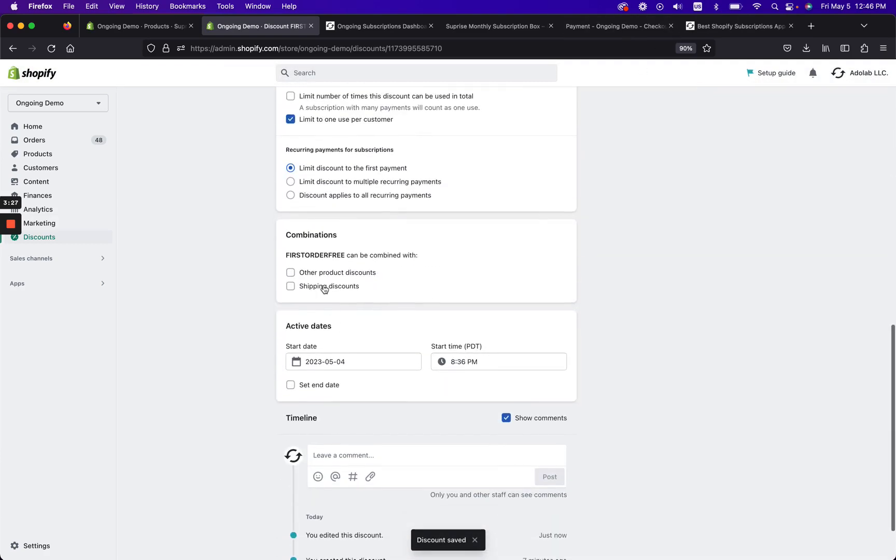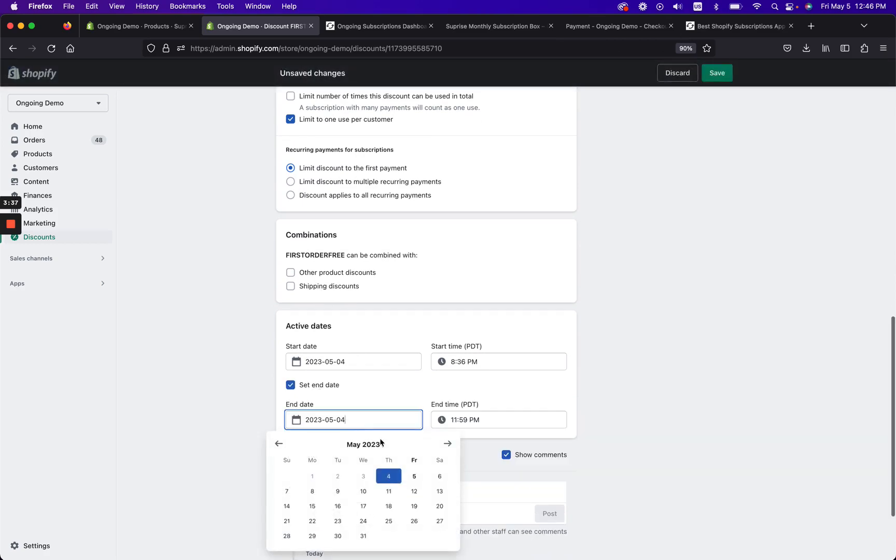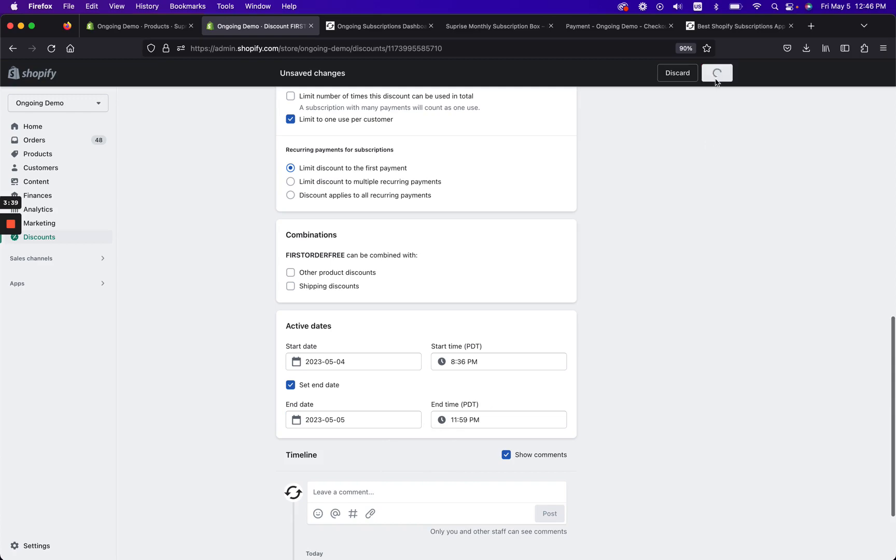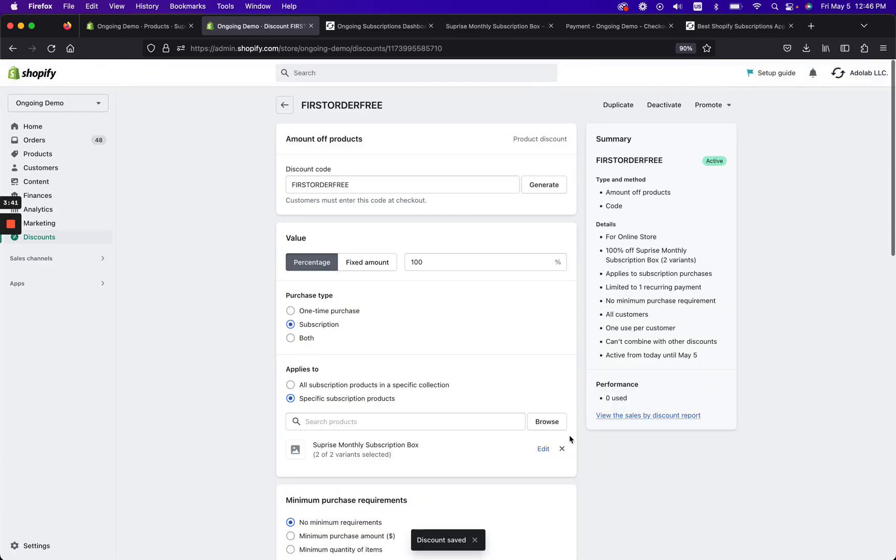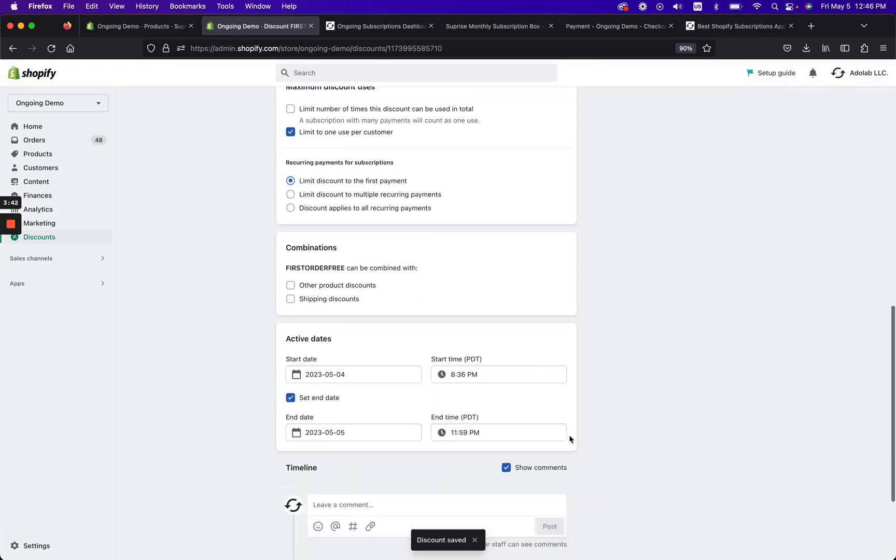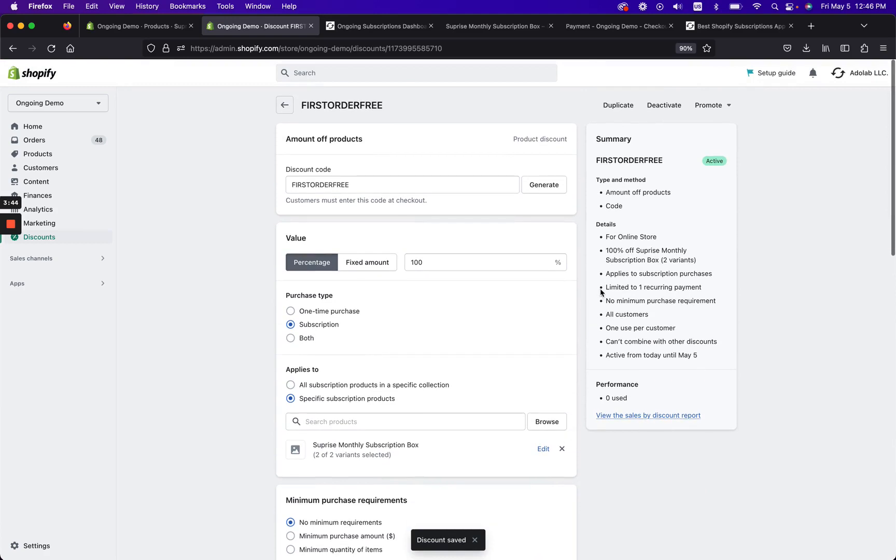So let's go ahead and click Save. And so far I think this is pretty much what we want to have. Remember to have your active dates. In this case, let's say that I'm only running the promo until tomorrow because it's such a good promo I'm not gonna have this forever.